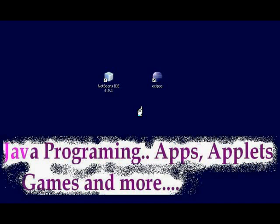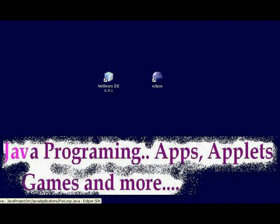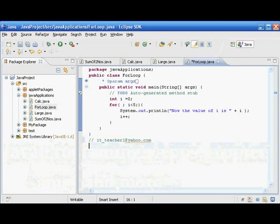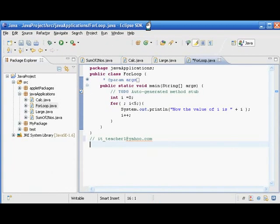Hello, welcome back to Java programming. In this video, we are going to see a program to generate numbers from 1 to 100 — only the odd numbers. To generate odd numbers from 1 to 100.